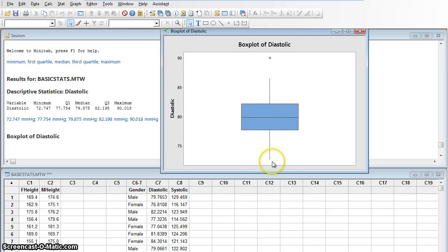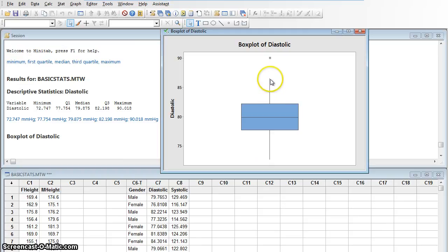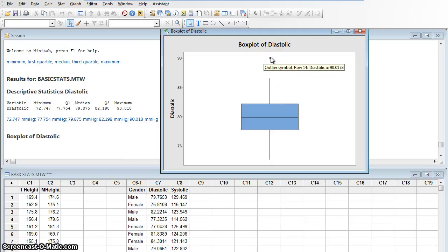This line goes all the way down to my minimum. That was the 72.747 is where this line ends, and this line goes all the way up, and I'll tell you what that star is, but imagine it went all the way up to that star. There's my maximum, 90.018.